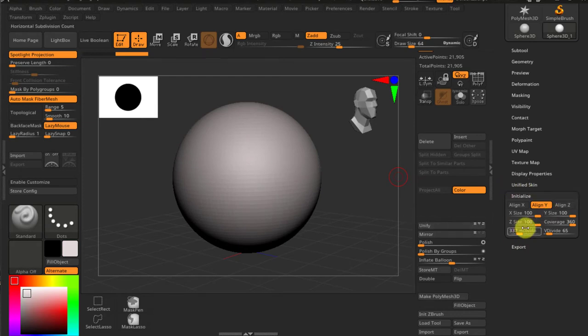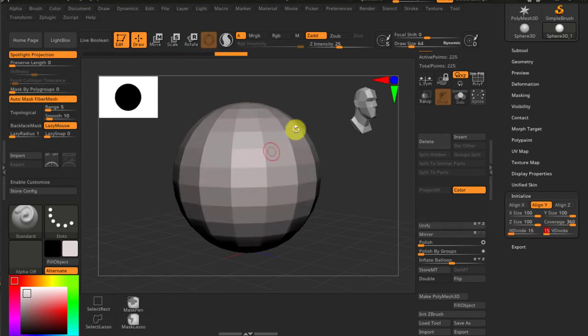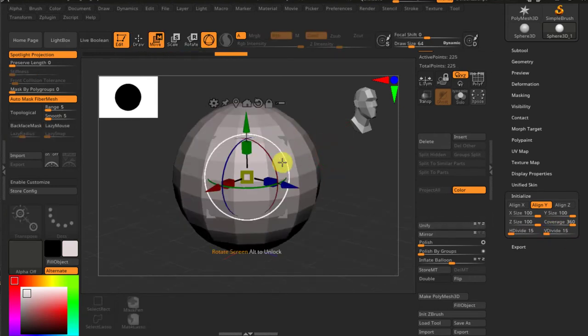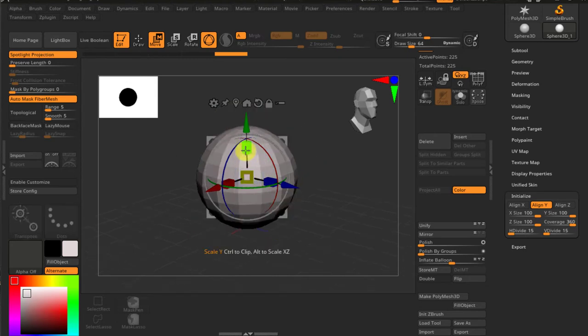So I will switch this to 15 and 15. That's a fairly low resolution, but it's absolutely good enough for us. Now the size, the overall size is okay.